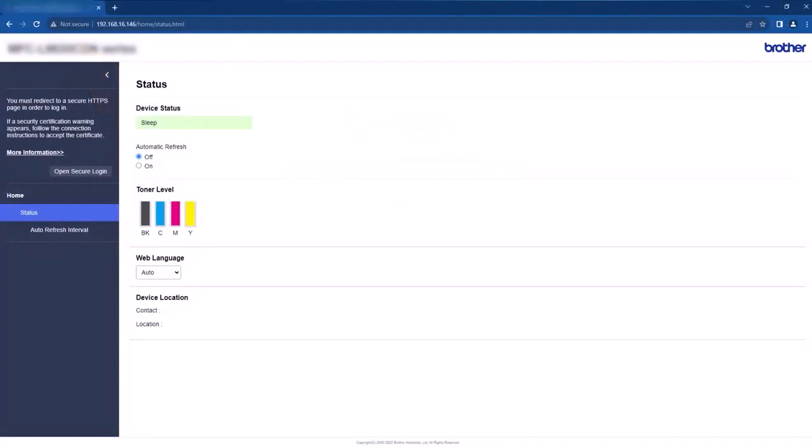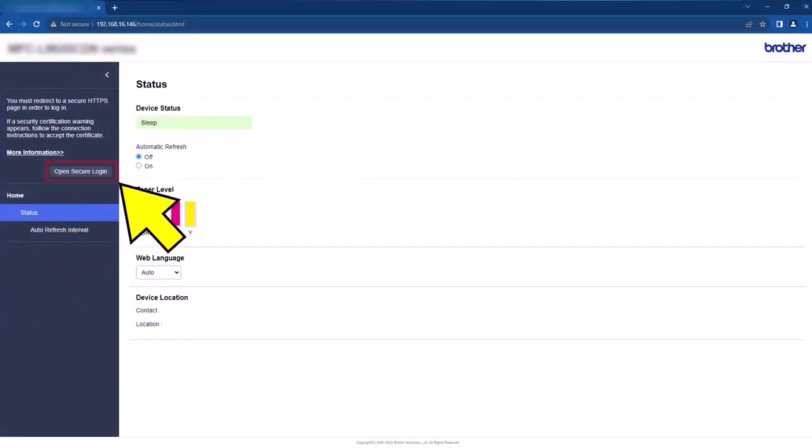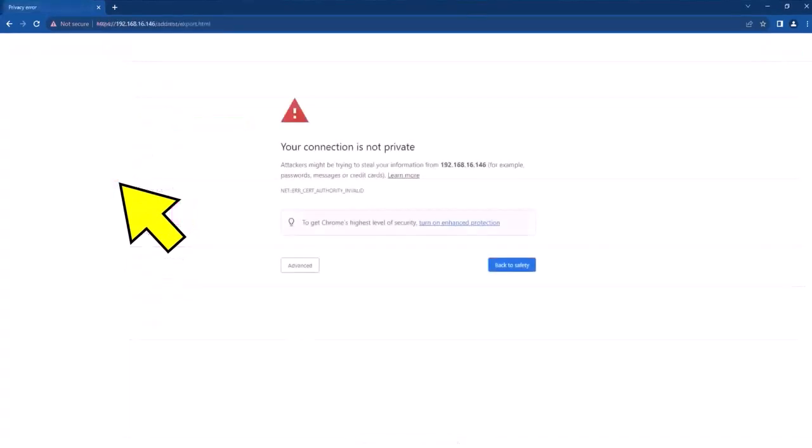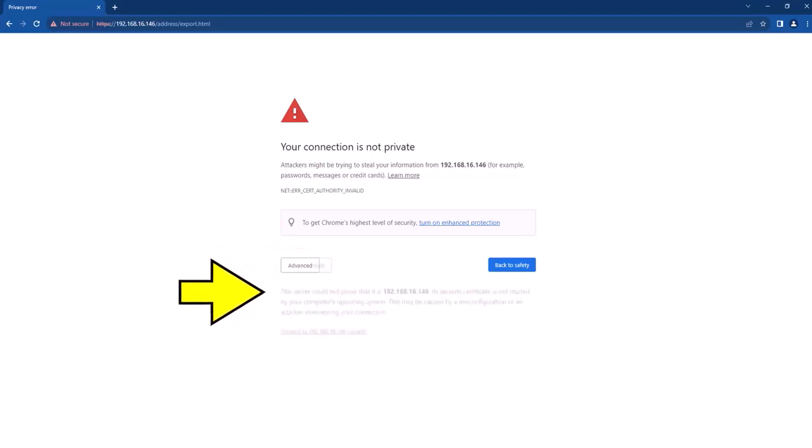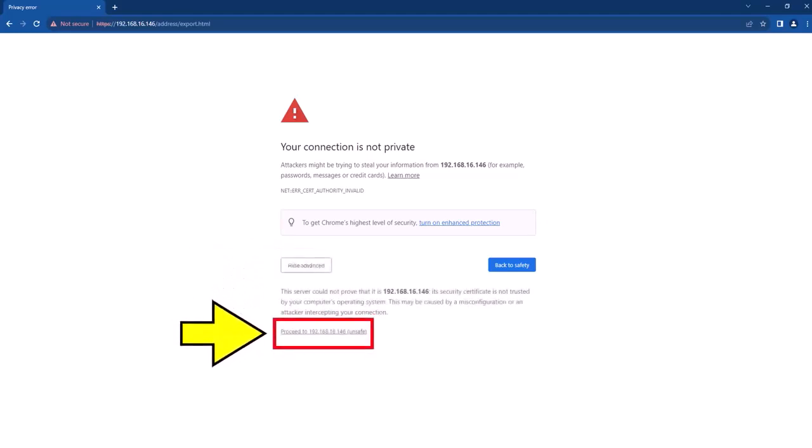Select the Open Secure Login option. This might send you a security warning message. If it does, find and select the button or link similar to this one. This will reveal another button or link that you will need to select to continue, despite any surrounding warning messages encouraging you not to continue. Selecting it to access a Brother device is completely safe.